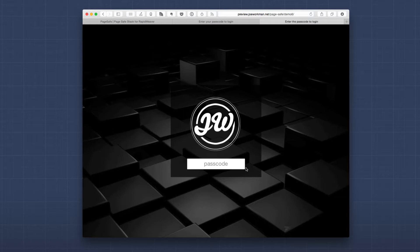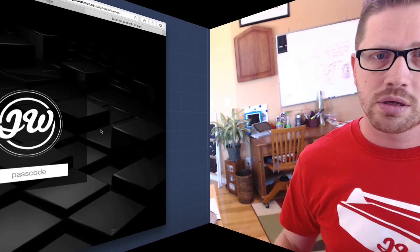Another thing you'll notice on this page is that we actually have a nice beautiful background cover image as well as a nice styled form layout here. Now those are just a few of the design options that you can actually do with PageSafe. There are a lot of settings to allow you to really make that lock screen really beautiful and shine.